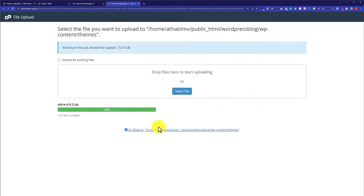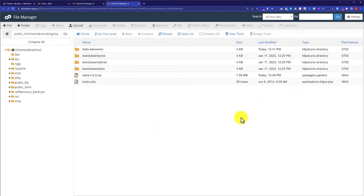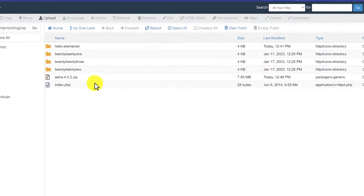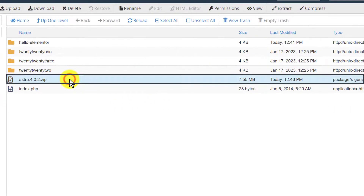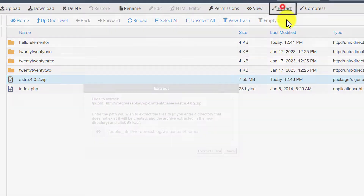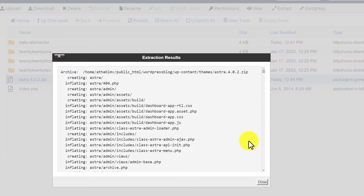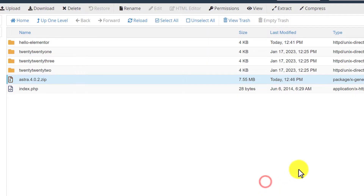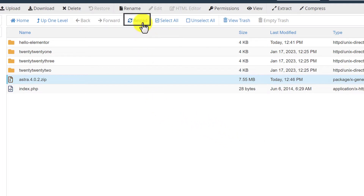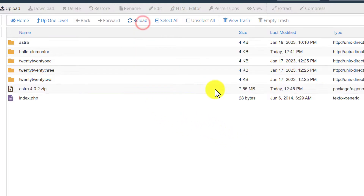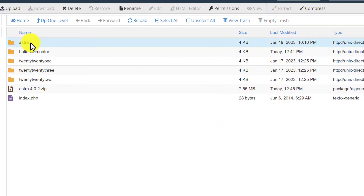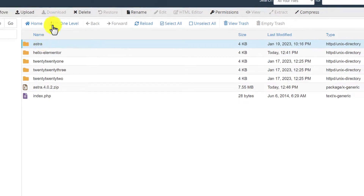Once the theme file is uploaded, click Go Back. You will see the zip file that was just uploaded. Click on it, then click Extract from the top, and click Extract Files again. Close the dialog box, then click Reload from the top. You will now see a new folder for the theme that was uploaded and extracted.